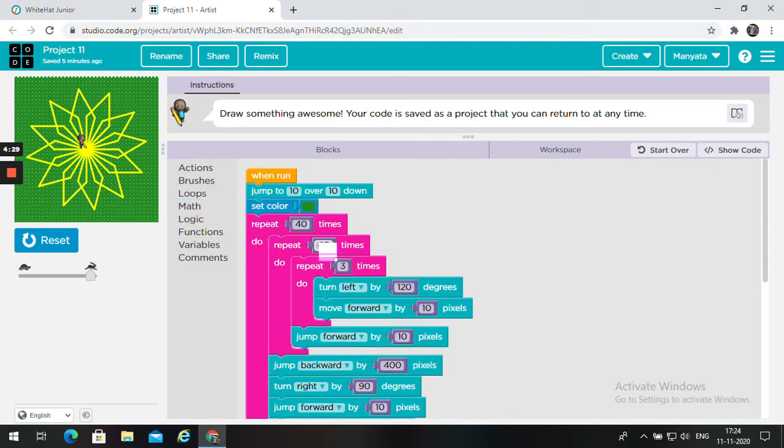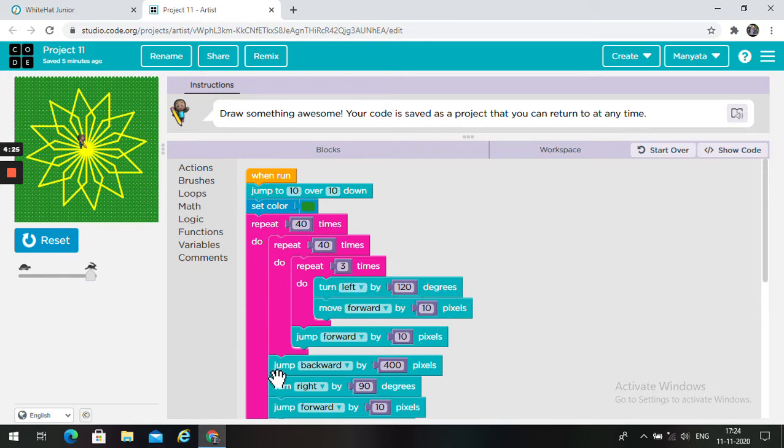30, 40 or 3. Turn left by 120 degrees. Move forward by 10 pixels.